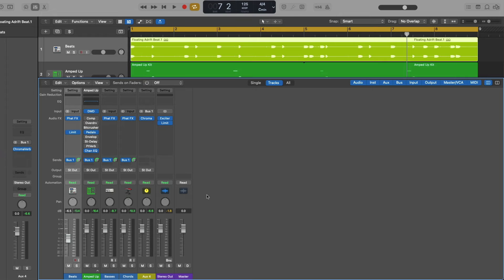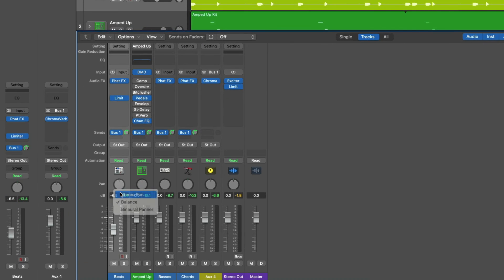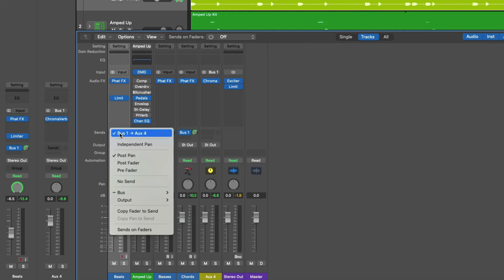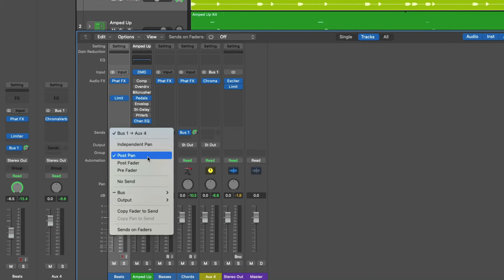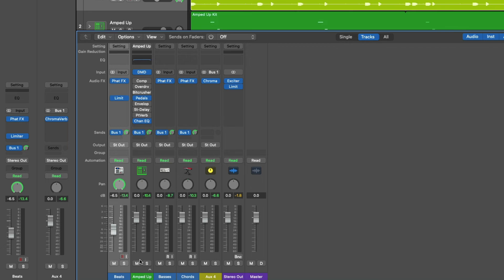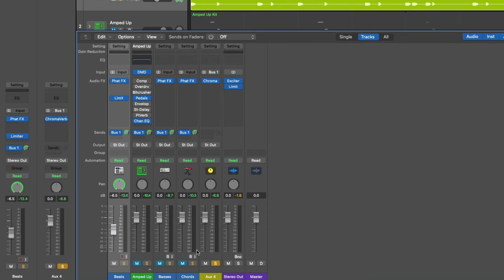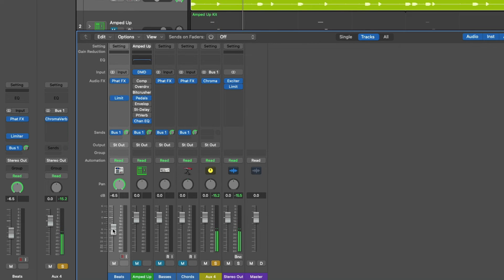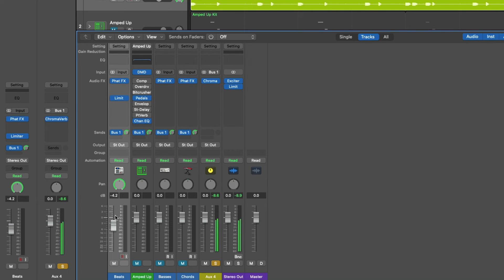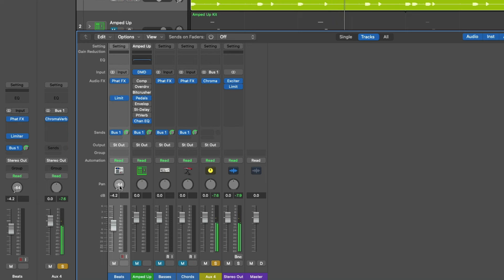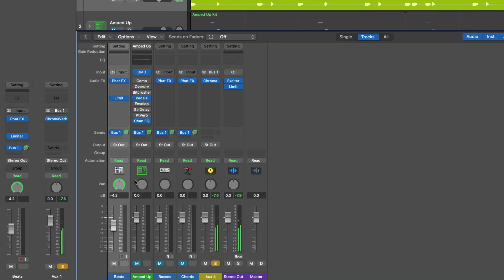From here, we're going to change the pan knob for our beats channel strip from balance to stereo. From here, let's explore the three different ways that you can customize how your audio is sent to your separate auxiliary channel strips. And we'll take a look under the send field for bus one. To start with, we can see that post pan is enabled for send field number one. So if we mute all these channel strips and let's solo aux four and let's take a listen as I adjust the fader and the pan knob for our beats channel strip.